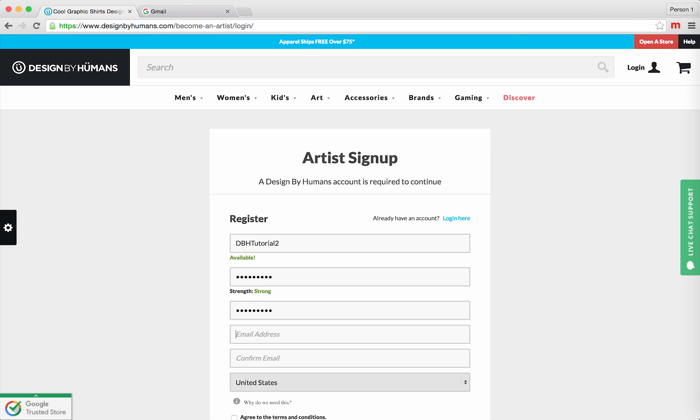After that, enter your email address. Enter that email address one more time.